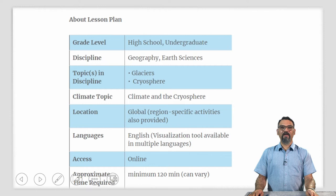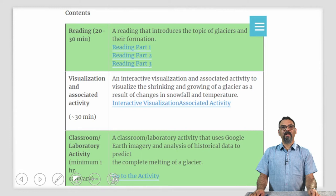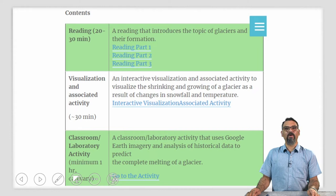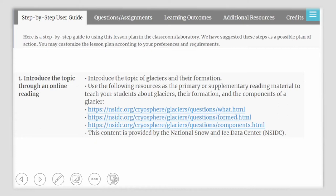If you are teaching glaciers or the cryosphere in your syllabus, we invite you to take a look at this particular lesson plan. This lesson plan includes a set of readings that introduce glaciers and their formation, an interactive visualization and associated activity to visualize the shrinking and growing of a glacier as a result of changes in snowfall and temperature, and a classroom or lab activity that uses Google Earth imagery and analysis of historical data to predict when a glacier will completely melt. Here is a step-by-step guide towards the use of this lesson plan in your classroom or lab. We have suggested these steps as a possible plan of action and you may customize this lesson plan according to your preferences and requirements.